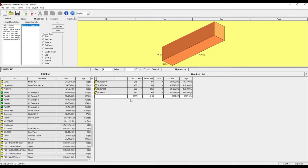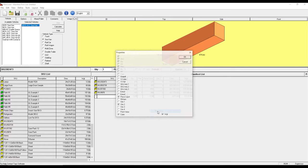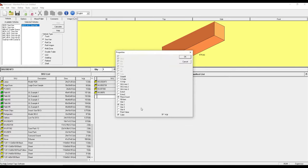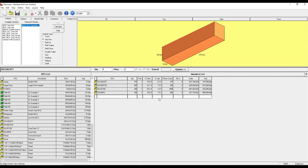Now I can right click and hit properties and go ahead and add in a few other useful columns. So we've got percent cube and percent weight, so I can add those in and see that for each line item. If I click on my 40 foot high cube it'll actually total those up for me.